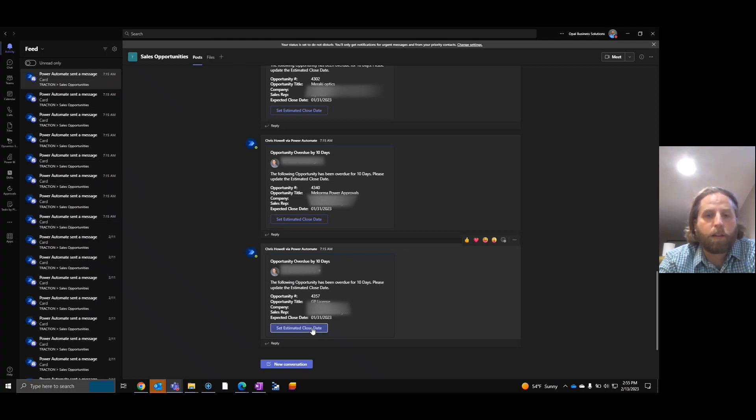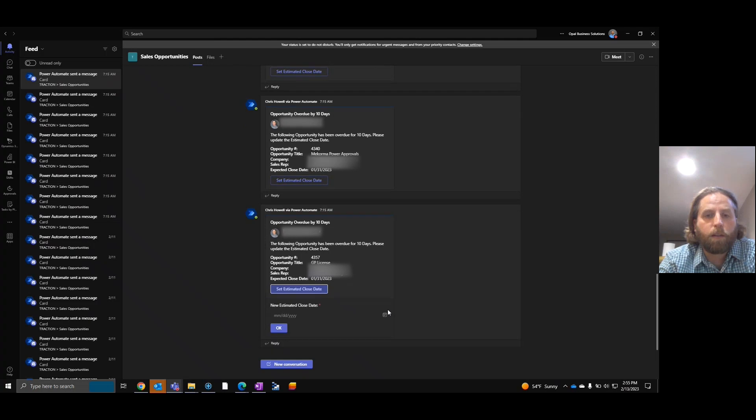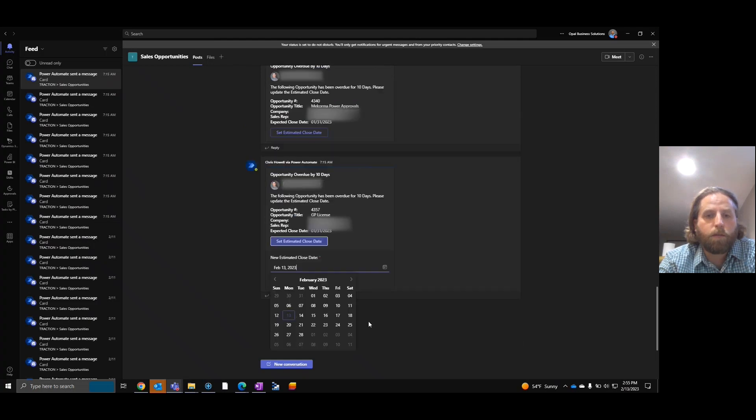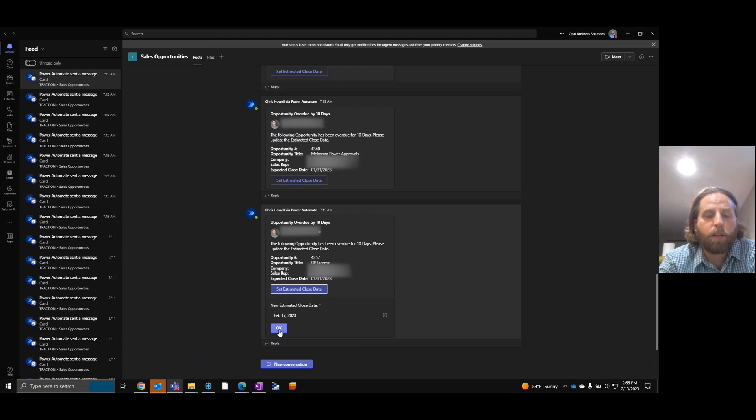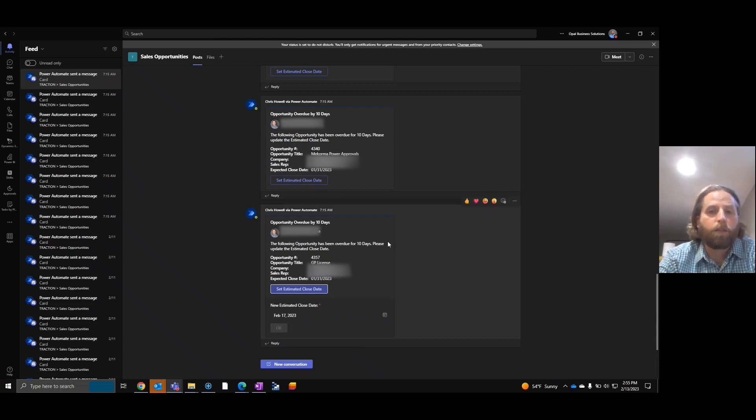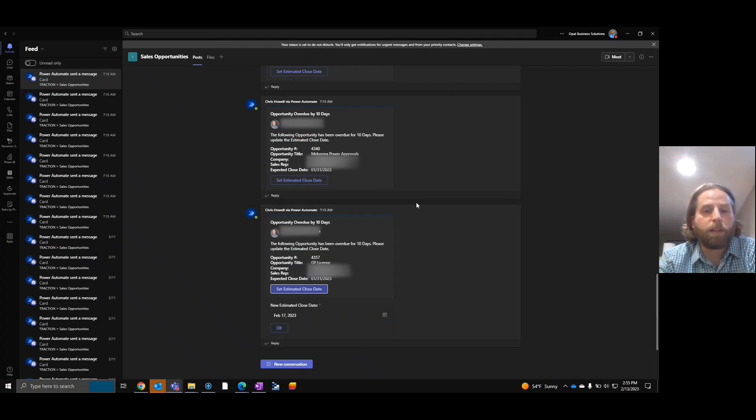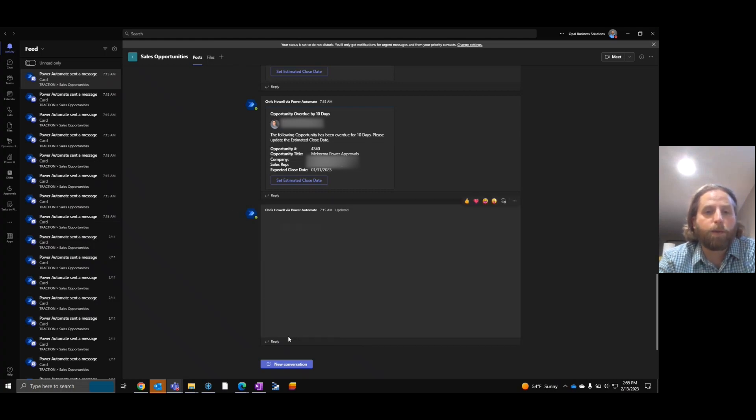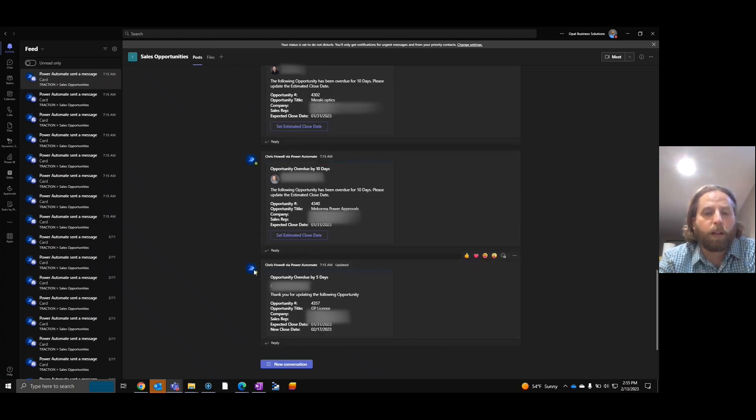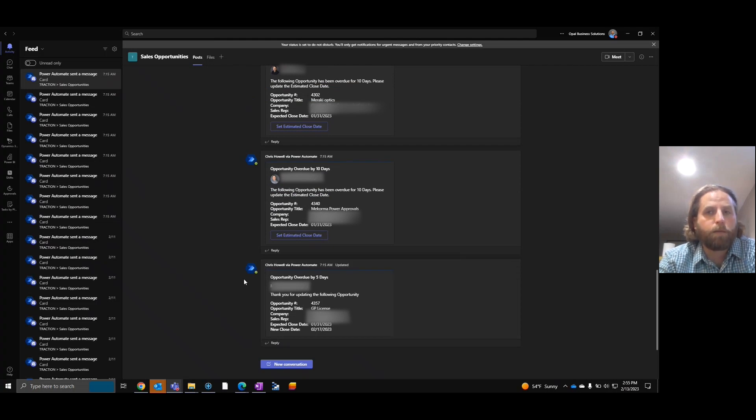I can click here, set a date to the 17th, hit OK. Now again, you'll notice in the flow there was nothing to do with the OK. So I hit the OK on this one and now you can see it updated. Question is, how did it update? Separate flow.